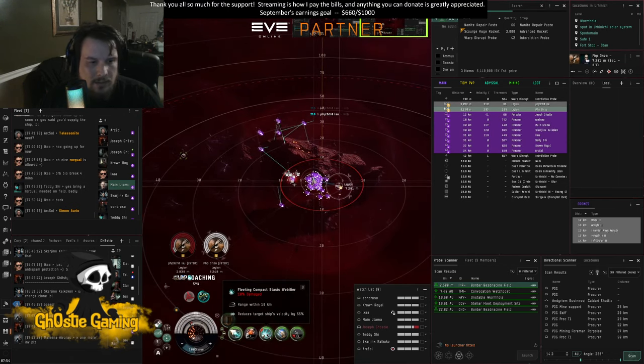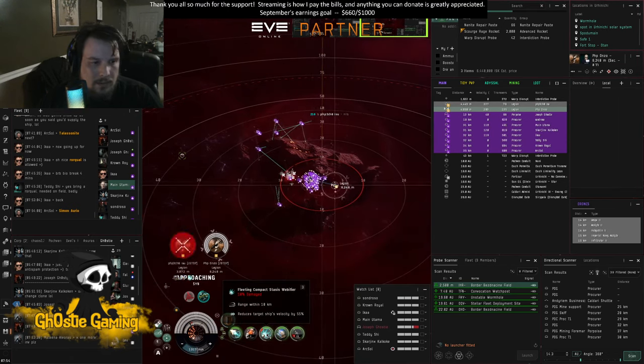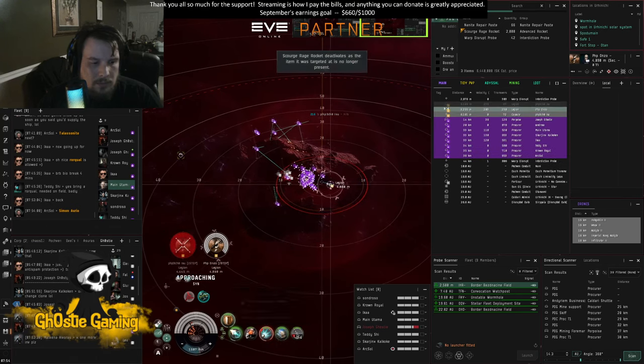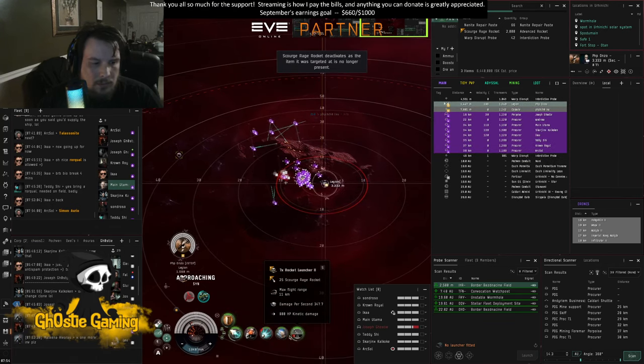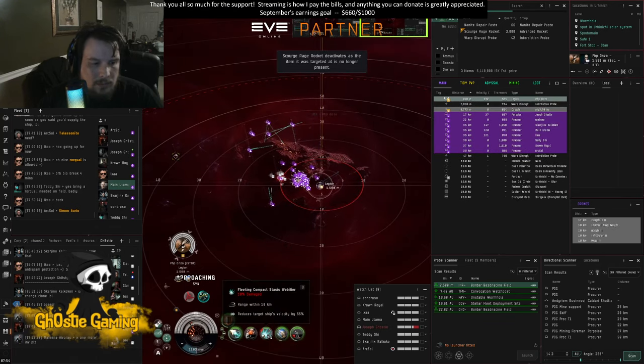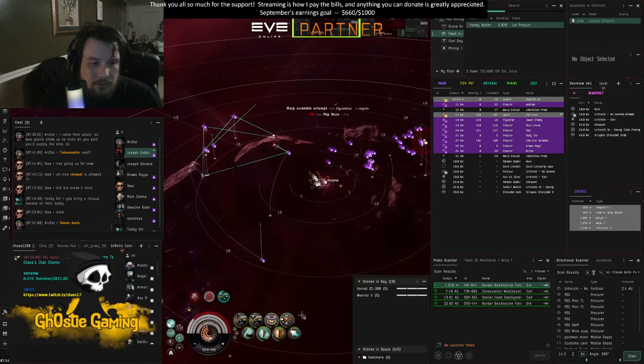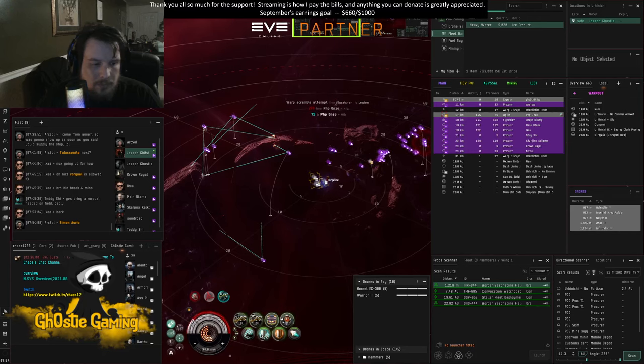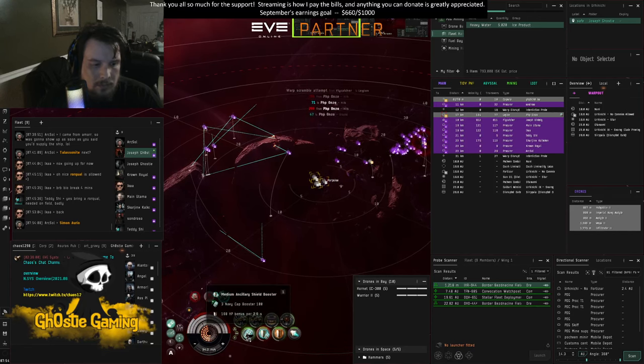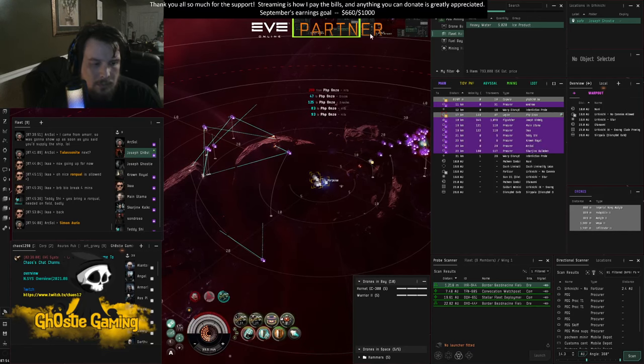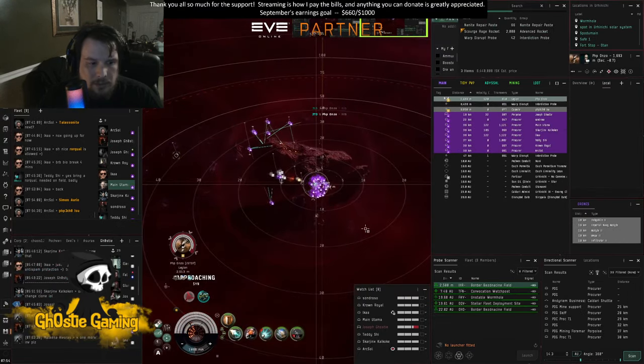Come on, die. There we go. They're still on the porpoise. Porpoise is healing.